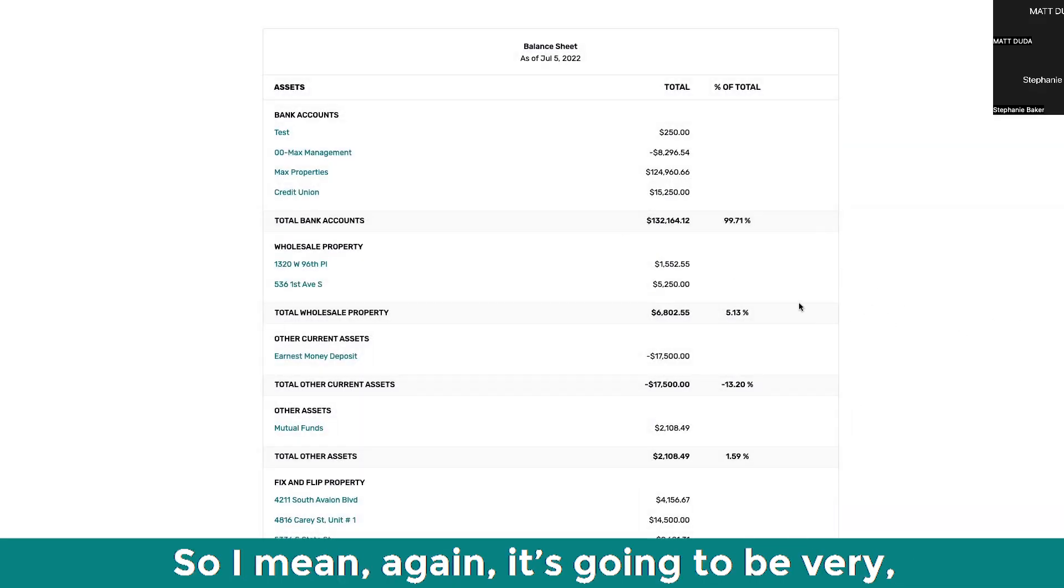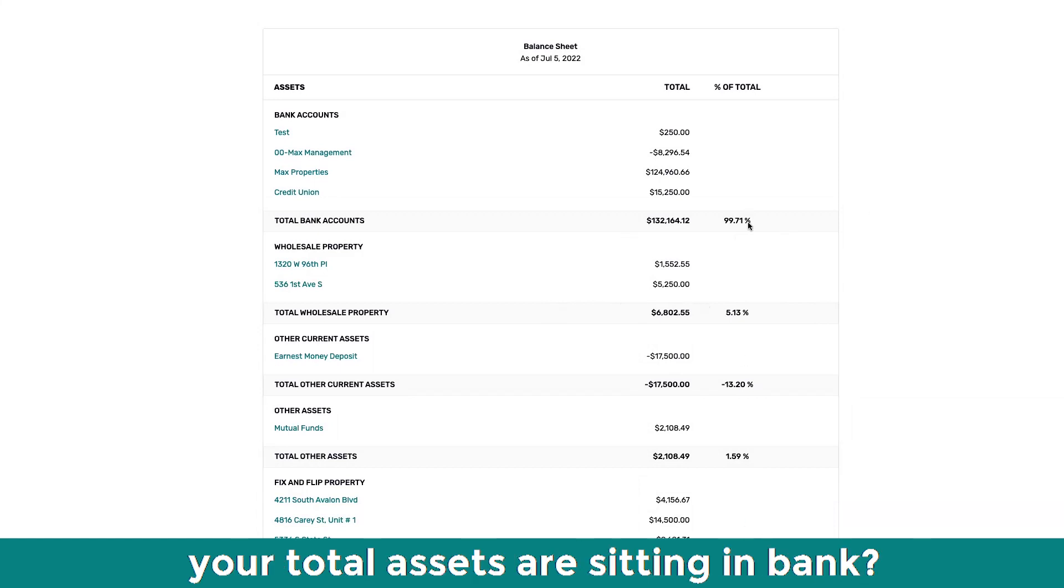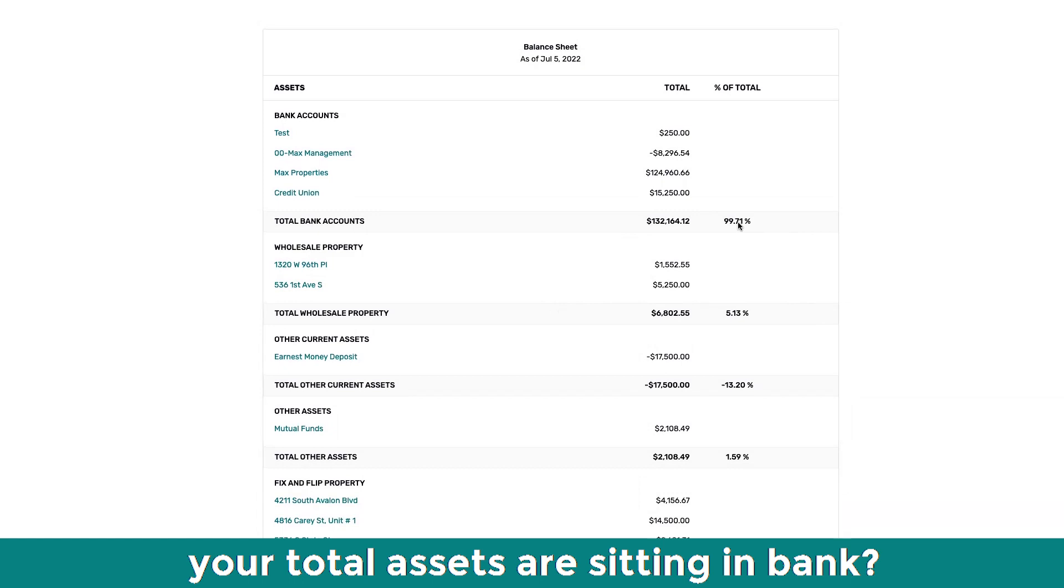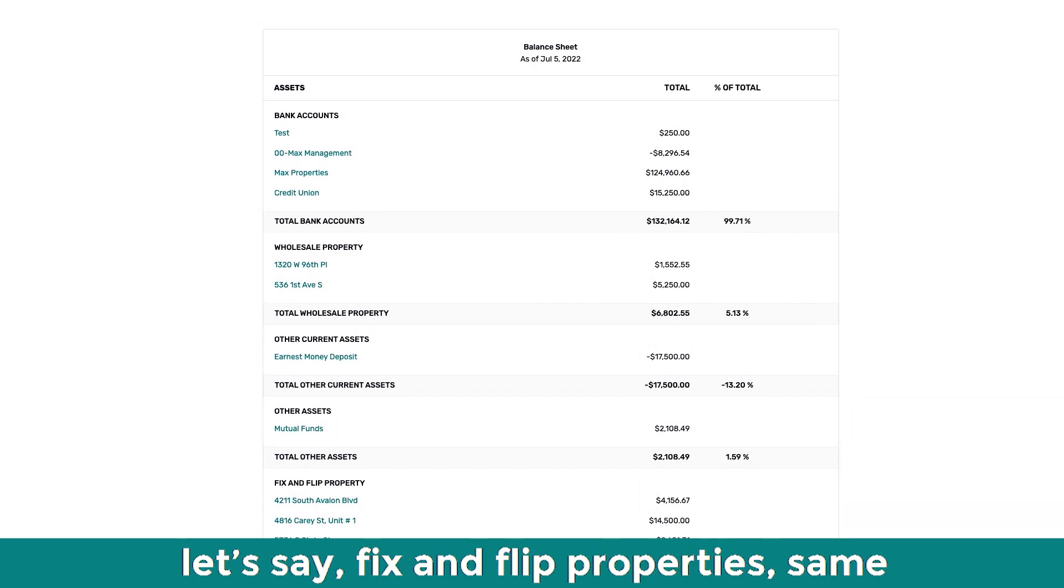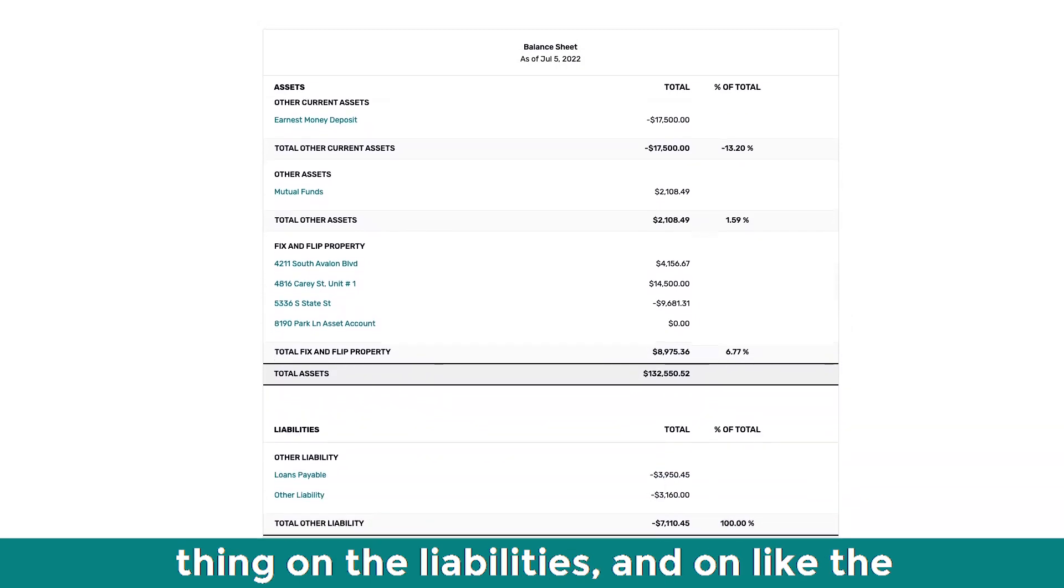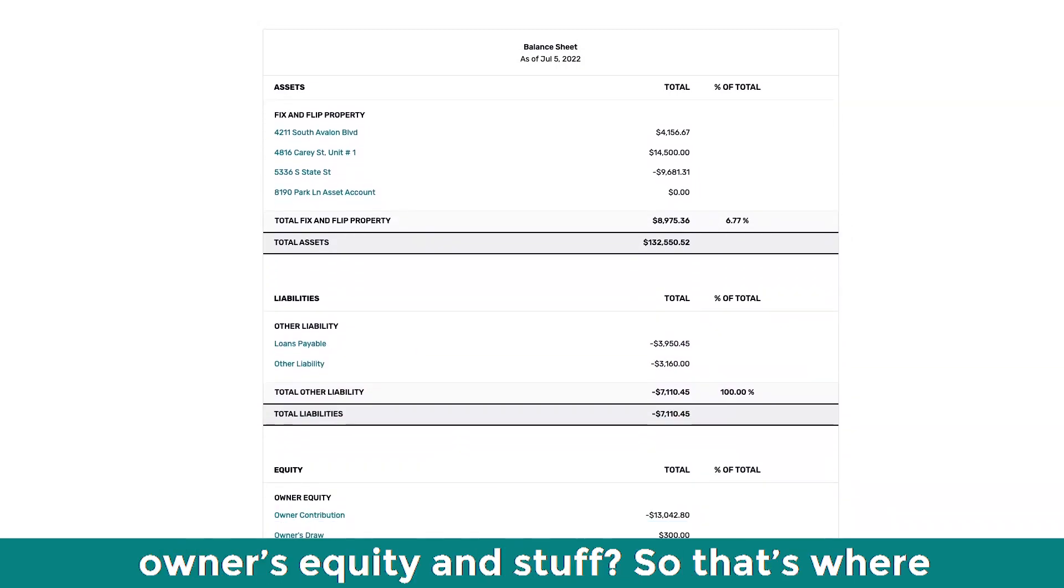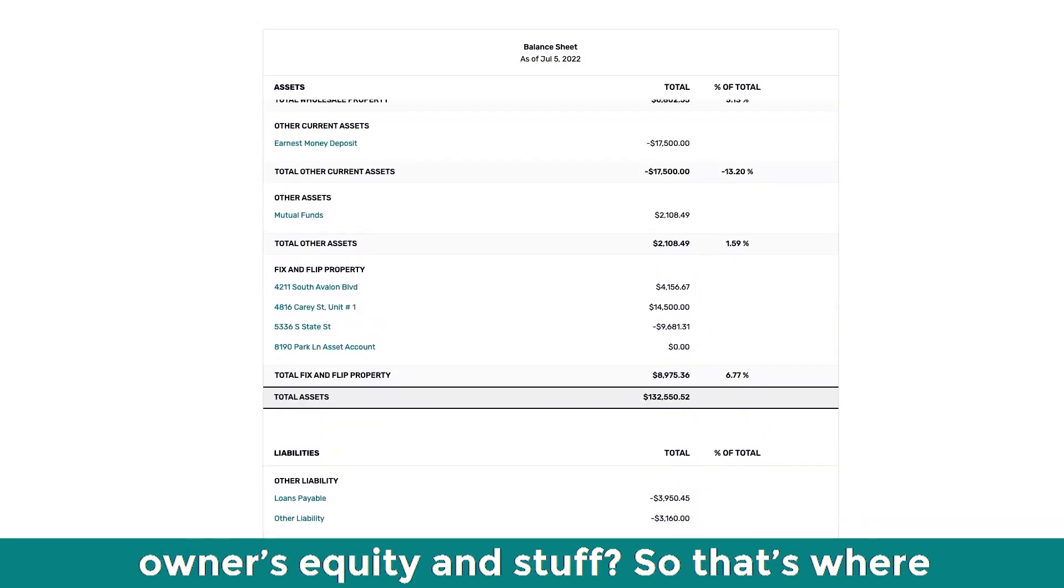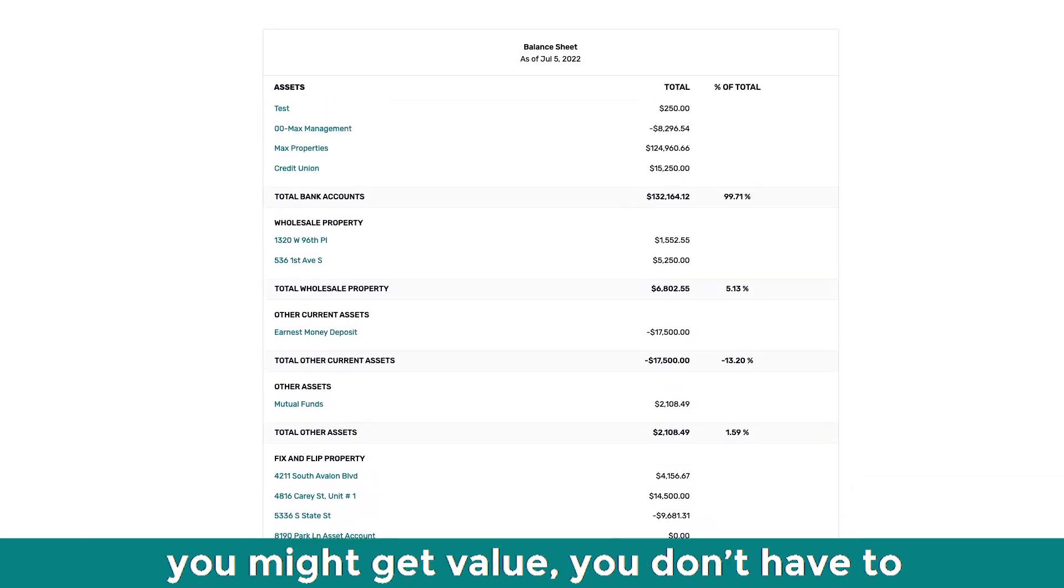So I mean, again, it's going to be very in-depth on what percentage of your total assets are sitting in bank. What percentage of your total assets are, let's say, fixed and split properties. Same thing on the liabilities and on the owner equity and stuff. So that's where you might get value.